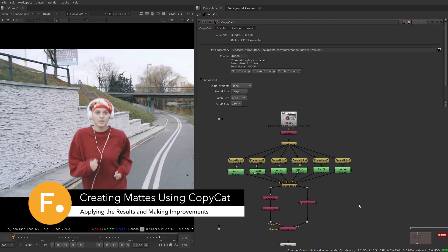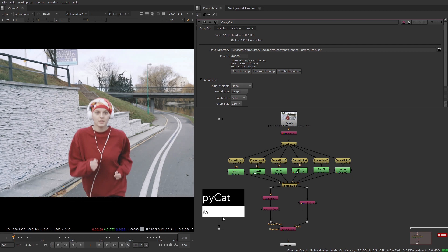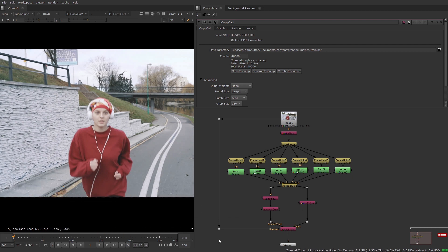Now that training is complete, the results can be applied to the entire sequence. To do this, we're going to use an inference node. This node reads the .cap file and applies the effect that was learned from the dataset to the entire sequence. Add an inference node to your node graph — you can use the button in the CopyCat properties or just create the node in the usual way.